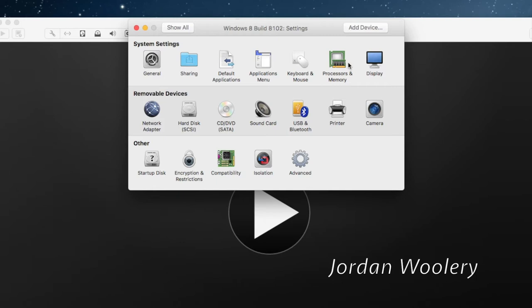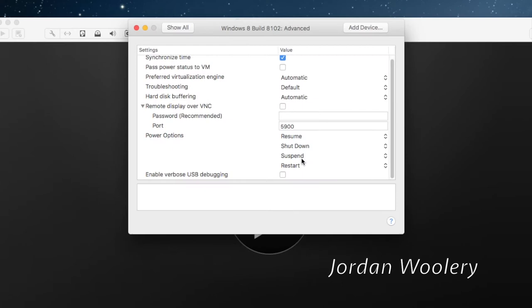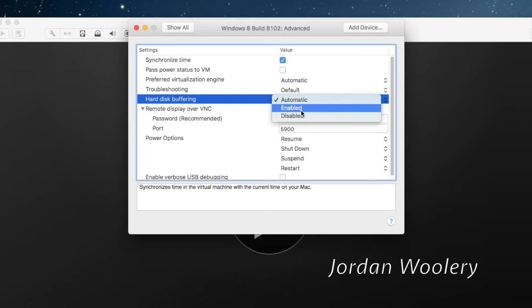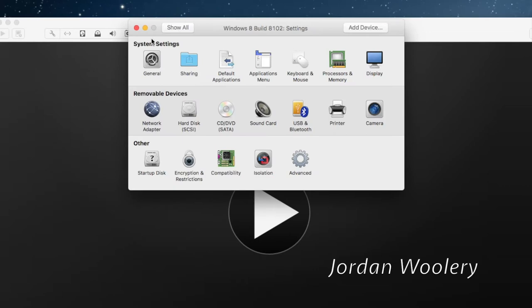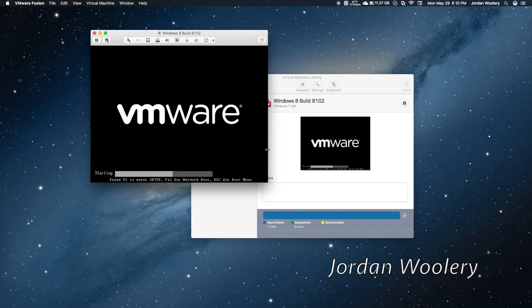I'll leave that stuff in there. Synchronize the time — yeah, actually we'll do that. I'll probably enable the hard disk buffering, just because that actually does come in handy. So, let's go ahead and start it up. Go ahead and put it in full screen here. Nice glitch. Alrighty.